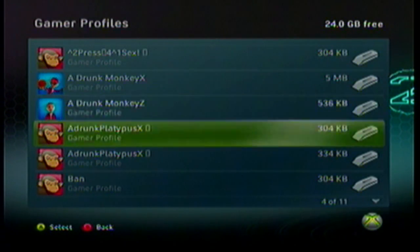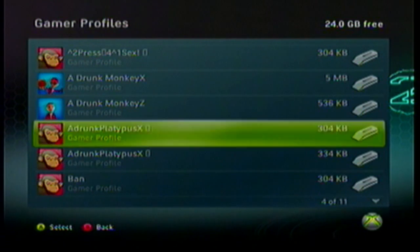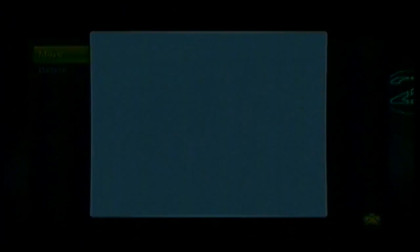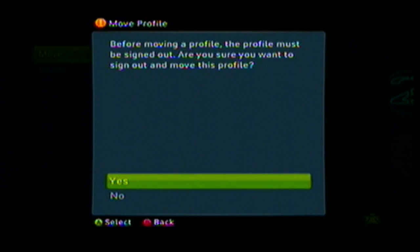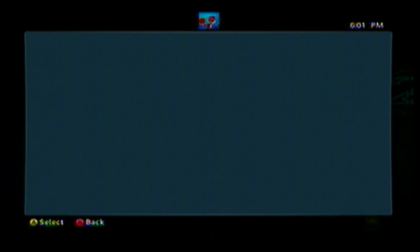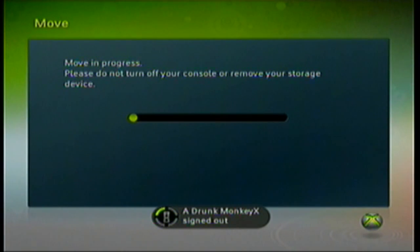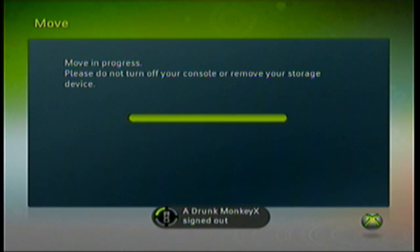Go down to your main profile — I've already modded mine a couple times, it's 'a drunk monkey X.' You're gonna move it; it's gonna sign me off Xbox Live. Move it to your USB, it'll only take a couple seconds.